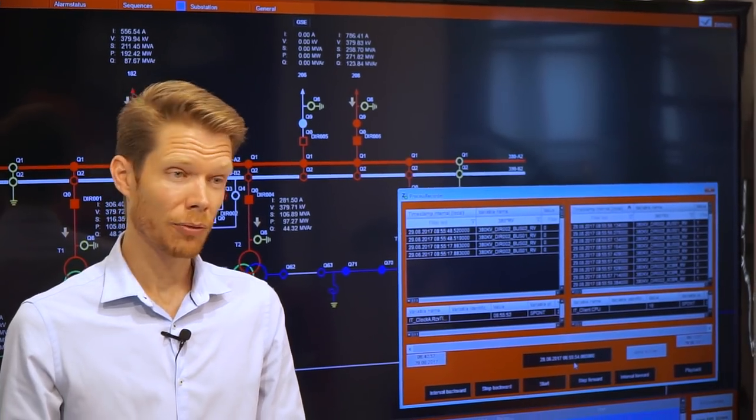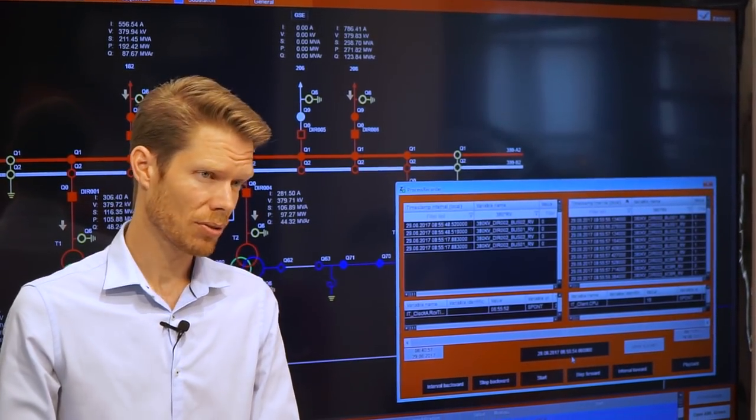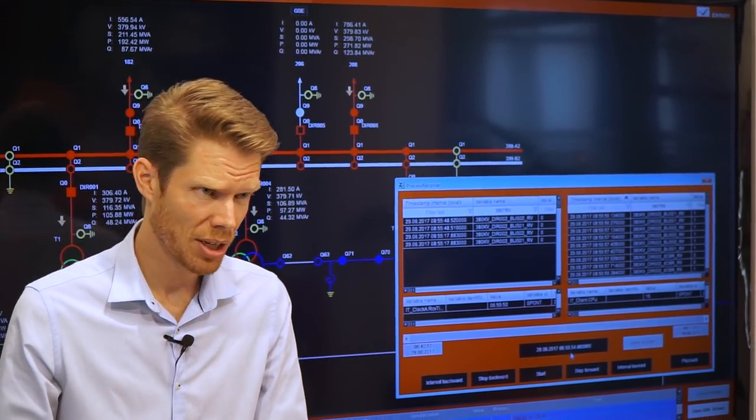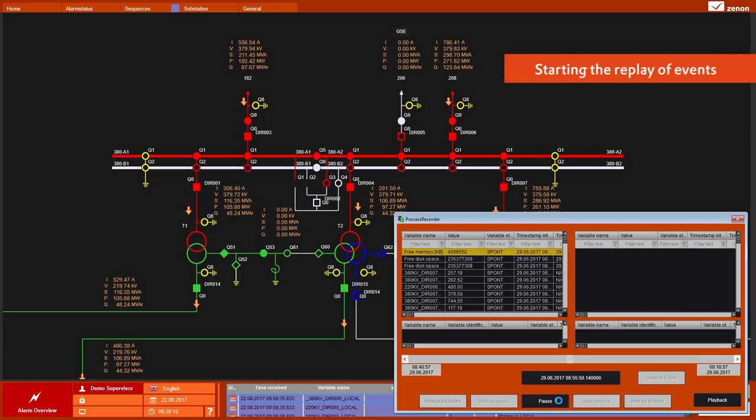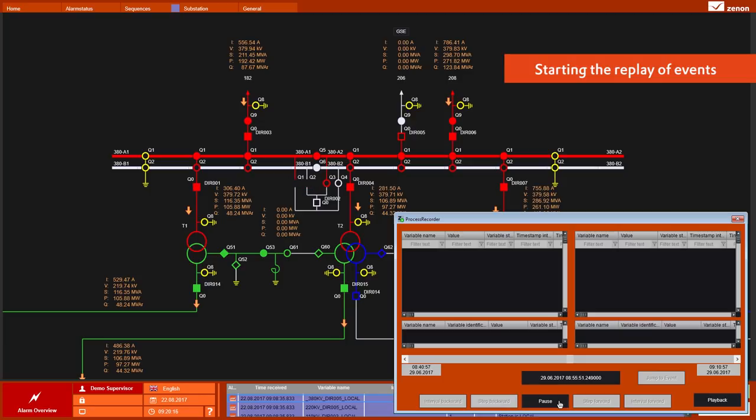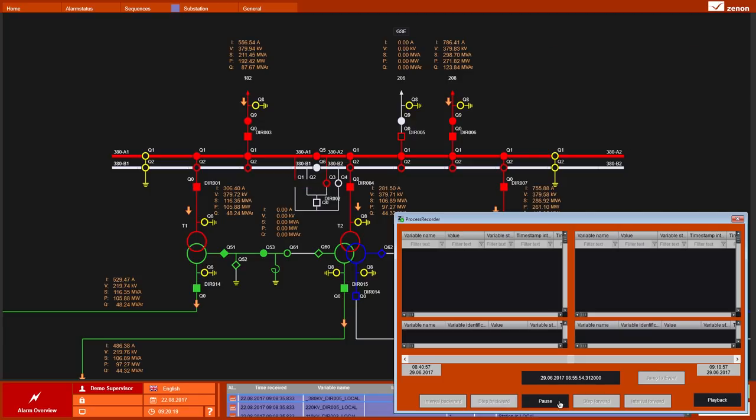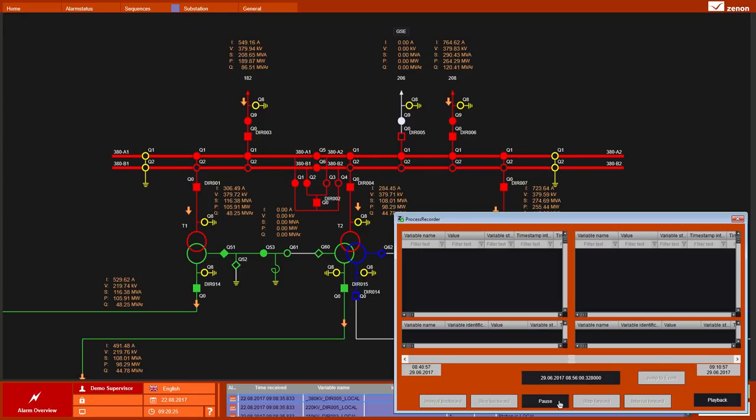And one of these elements you have already seen. It's the Start button which causes the Process Recorder replay mode to show you what happened as in a video. In the exact same order, in the exact same time resolution.